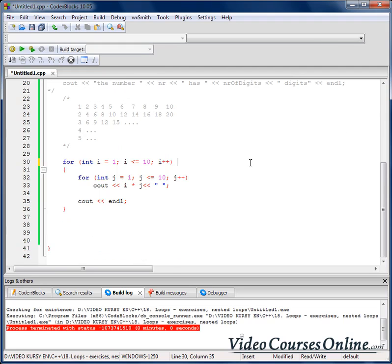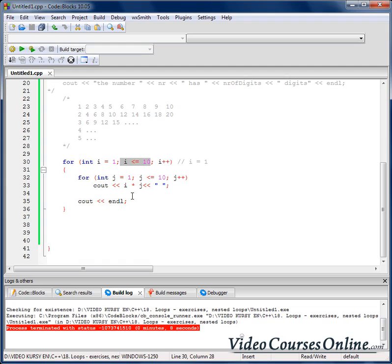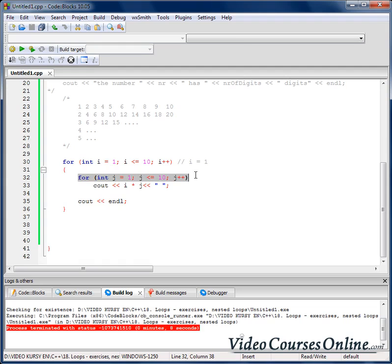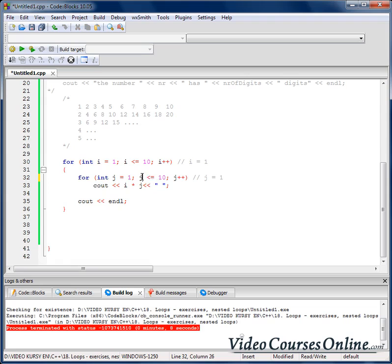Let's imagine how it works. At the beginning we have variable i which equals 1. We check the condition — of course it's true, so we execute everything inside. We have a loop inside, so we define g, assign it the value 1, and check its condition — it's true. So we multiply 1×1 and output it. We increase g by 1 and check again — is 2 ≤ 10? Of course it's true. So we multiply 1×2, which is 2.